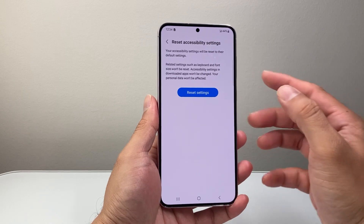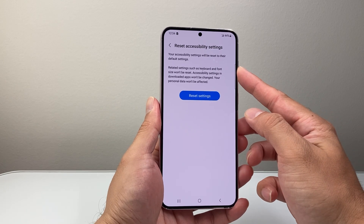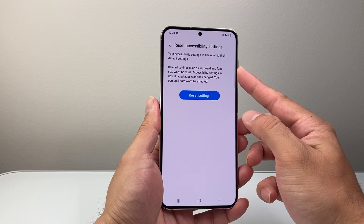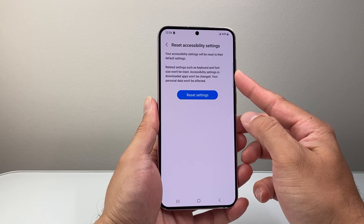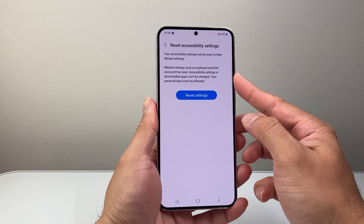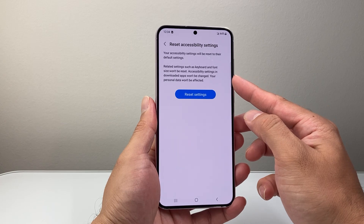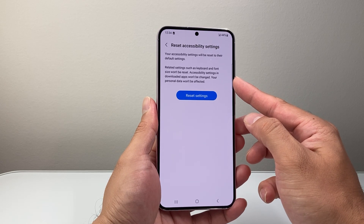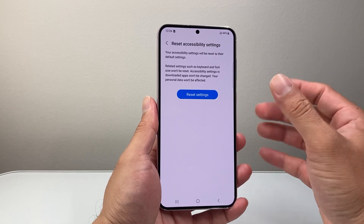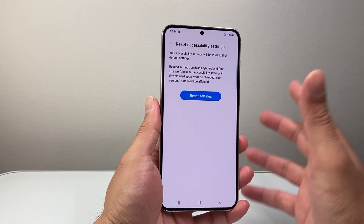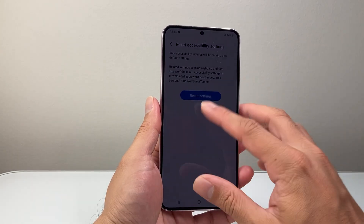Basically your accessibility settings will reset to their factory default. Related settings such as keyboard and font size won't reset. Resetting the accessibility settings in your downloaded apps won't be changed. Your personal data won't be affected, so all of your photos, videos, and apps will be on your phone — none of them will get reset.